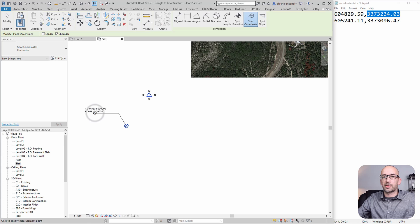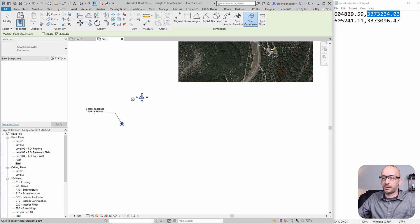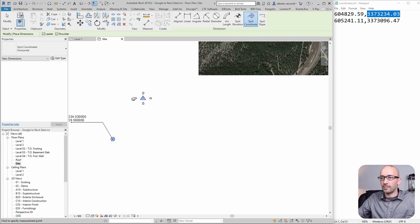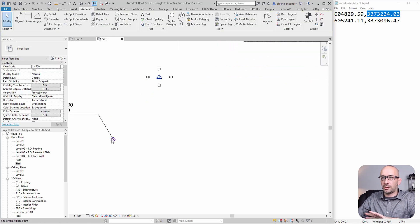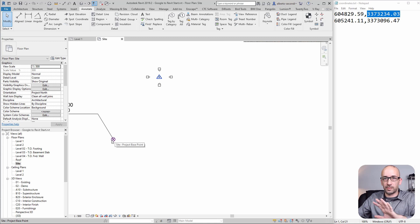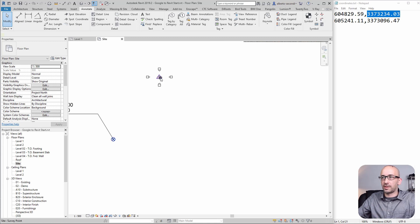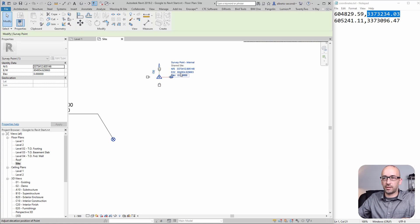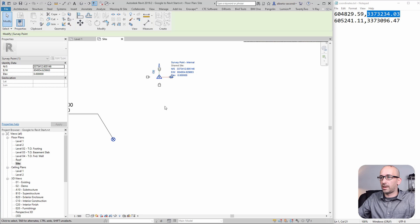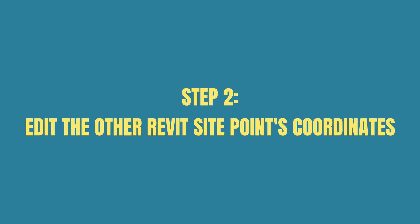Now let's look at the second point. Now that we changed the relative coordinate to the whole system, see this survey point is now reading coordinates that are similar to this. So these two are now in sync.